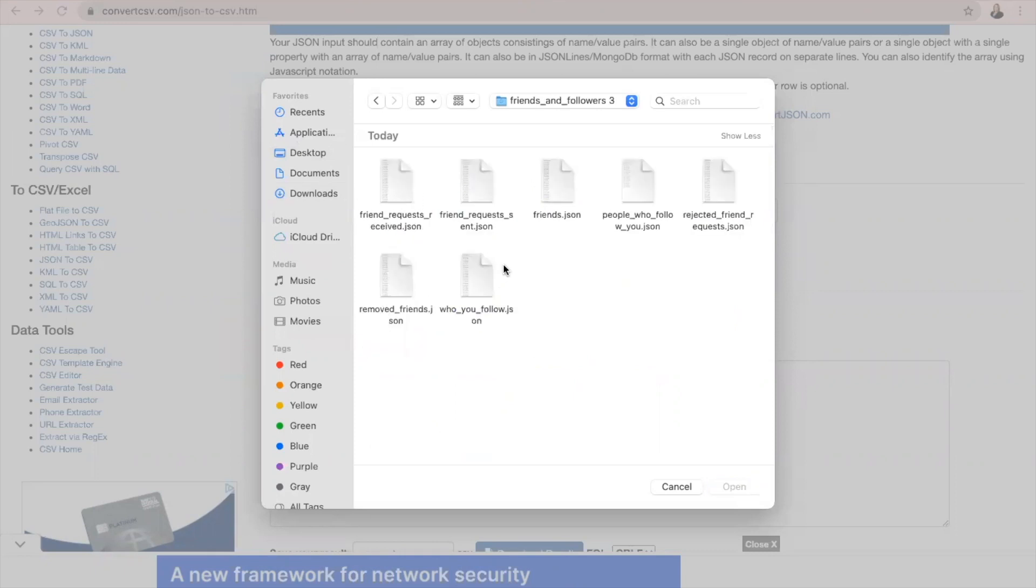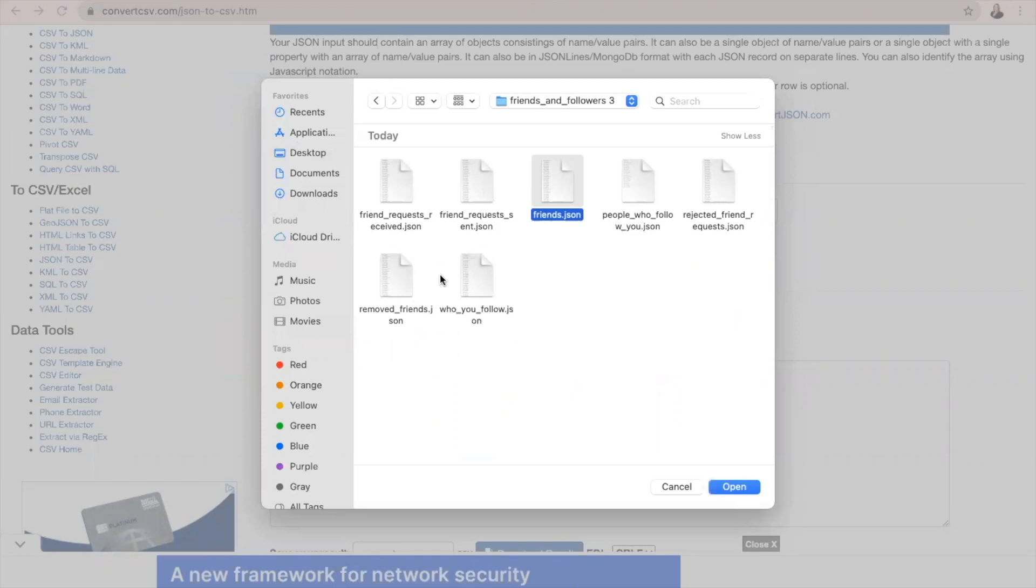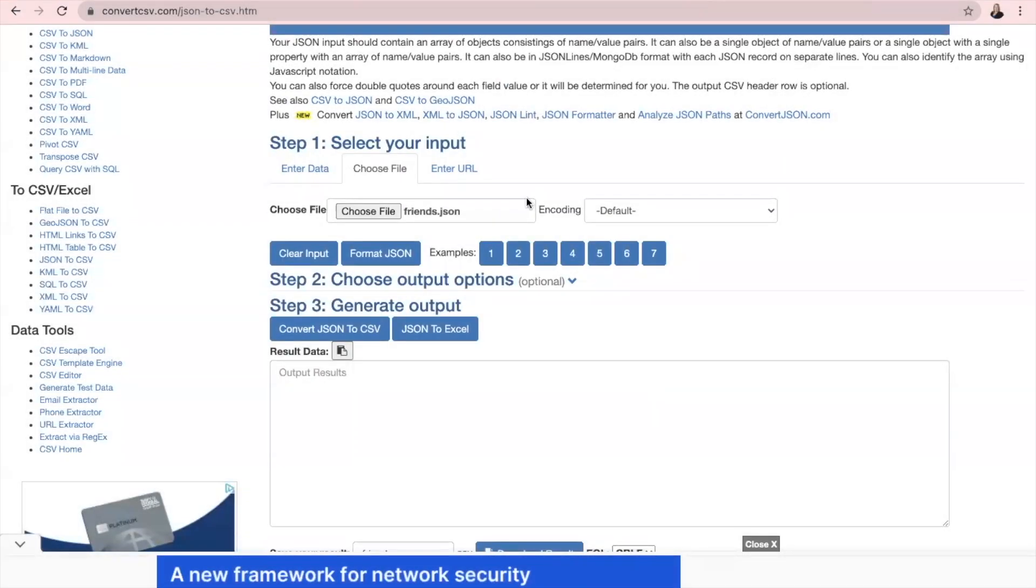And the one that you're going to actually attach here is the Friends J-S-O-N file that downloaded. You'll see there's friend requests, people you follow, etc. But the ones that we want to download are friends. Click Open.